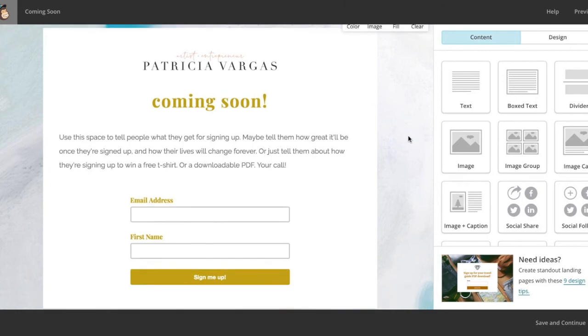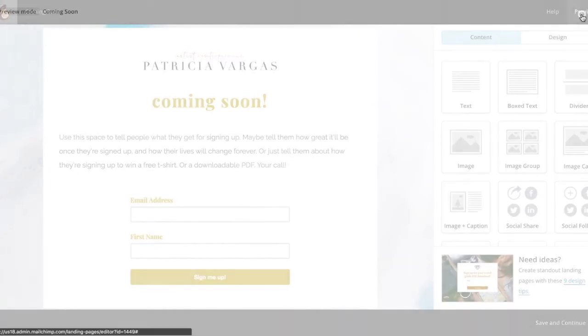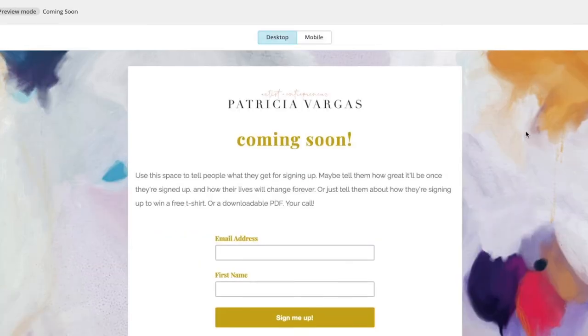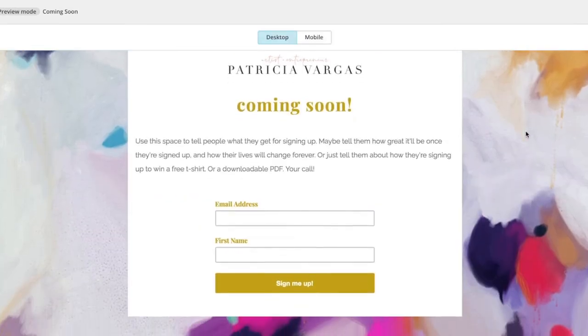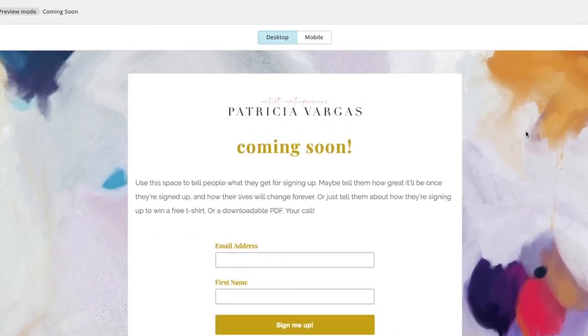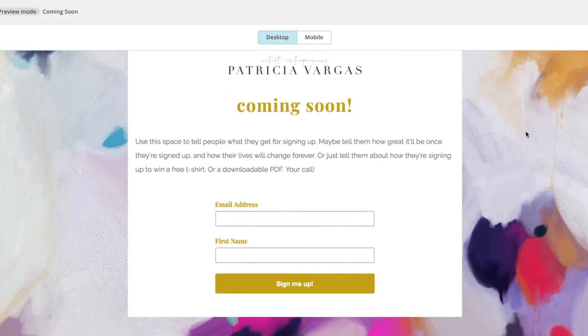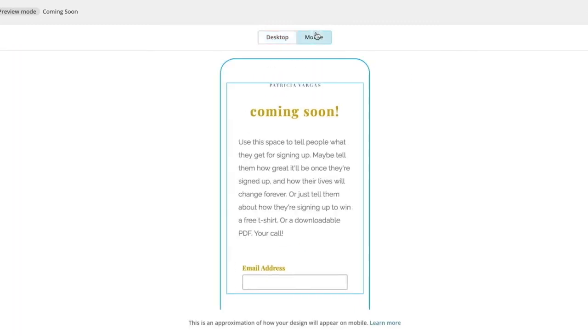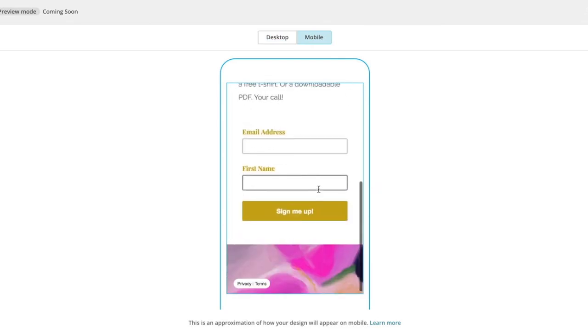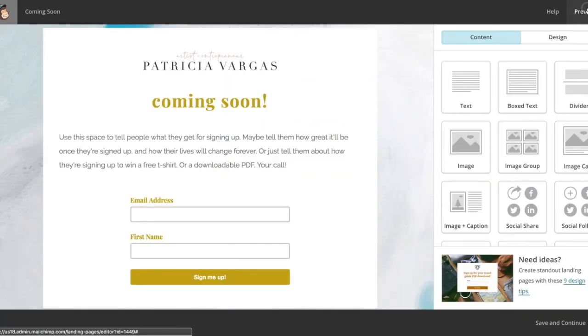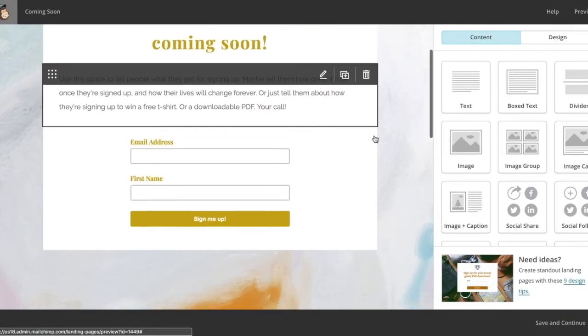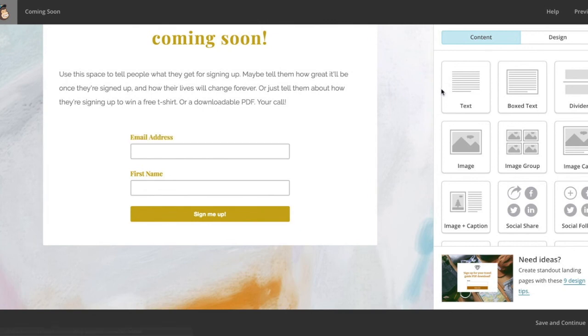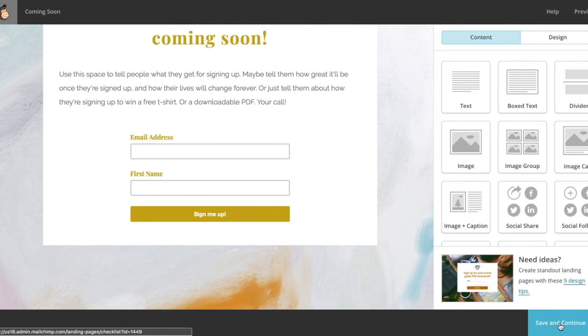So let's see what this looks like so far in our browser. We're going to select preview. So this is what it looks like in our browser. And this is what it looks like mobile. Once you're happy with it, you're going to come down here to where it says save and continue.